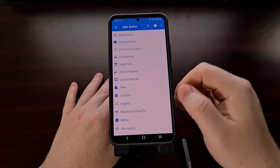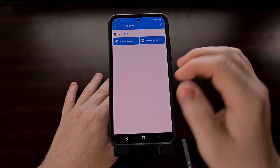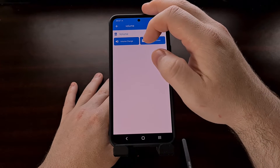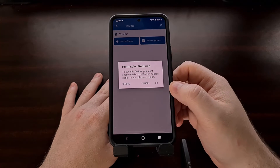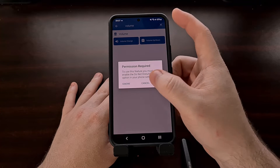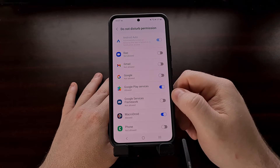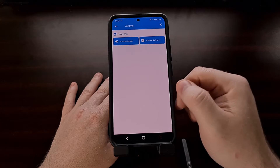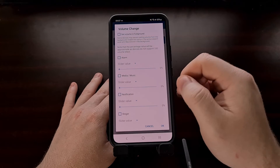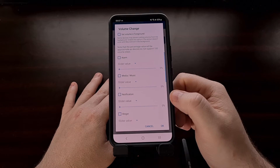Now we're going to set our action. We search for 'volume,' and in the volume category there is a macro labeled Volume Change. We're going to tap on that, but it's going to tell us that we first must enable a special permission, so we tap OK. We find MacroDroid in the Do Not Disturb permission section and then go back to MacroDroid.